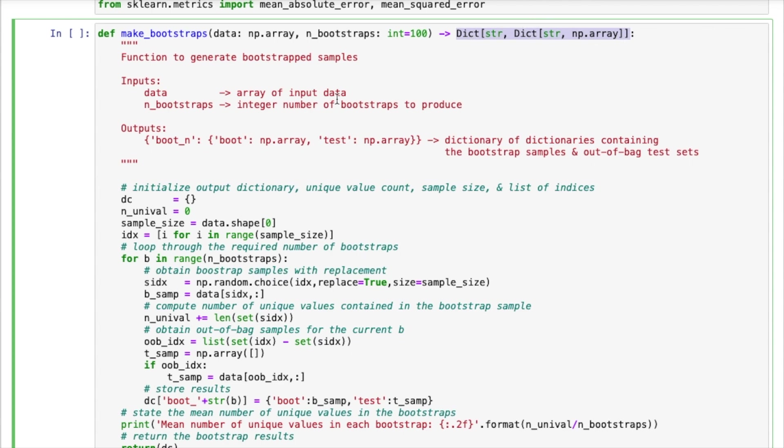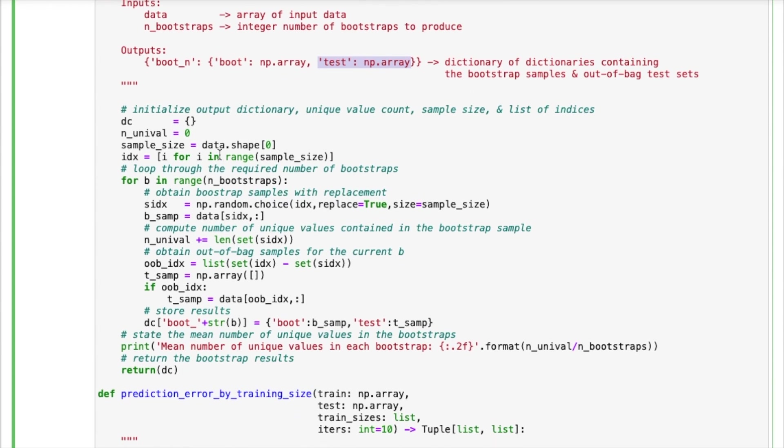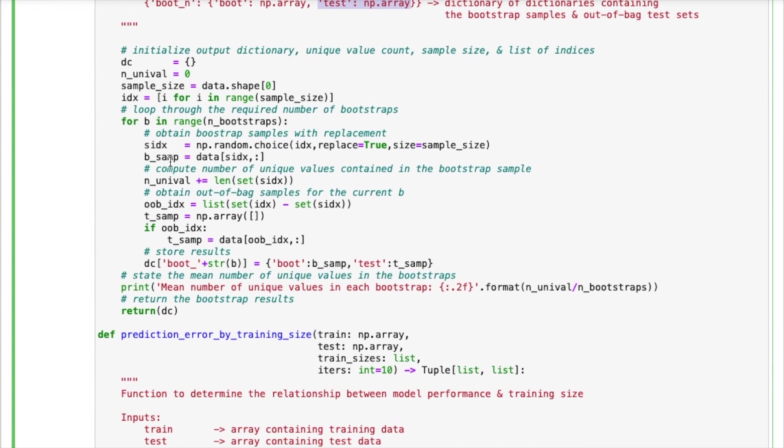The output has a form of a dictionary containing a dictionary. So what this is going to look like is that the outer dictionary is going to have keys called boot_n where n will be the integer number of the bootstrap sample. Each one of these keys is going to refer to another dictionary that will have two different keys. Boot will refer to our bootstrap sample. Test will refer to our out-of-bag sample. So these are all the data points that were not selected to be part of the bootstrap sample. And so this will form a very convenient test set for us.